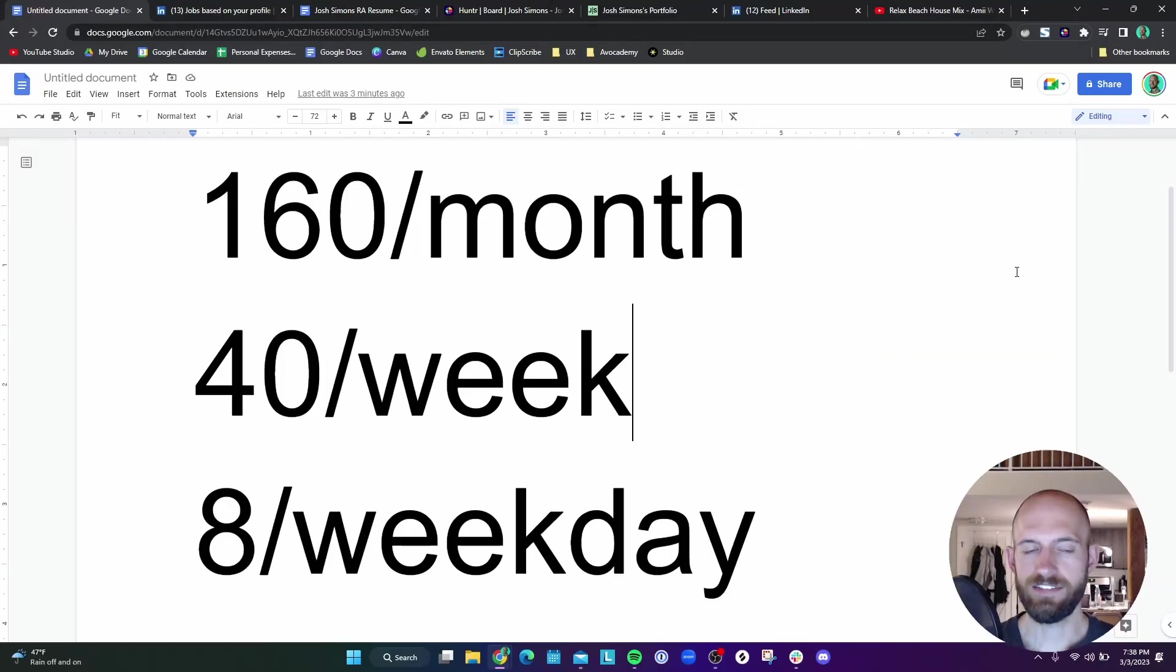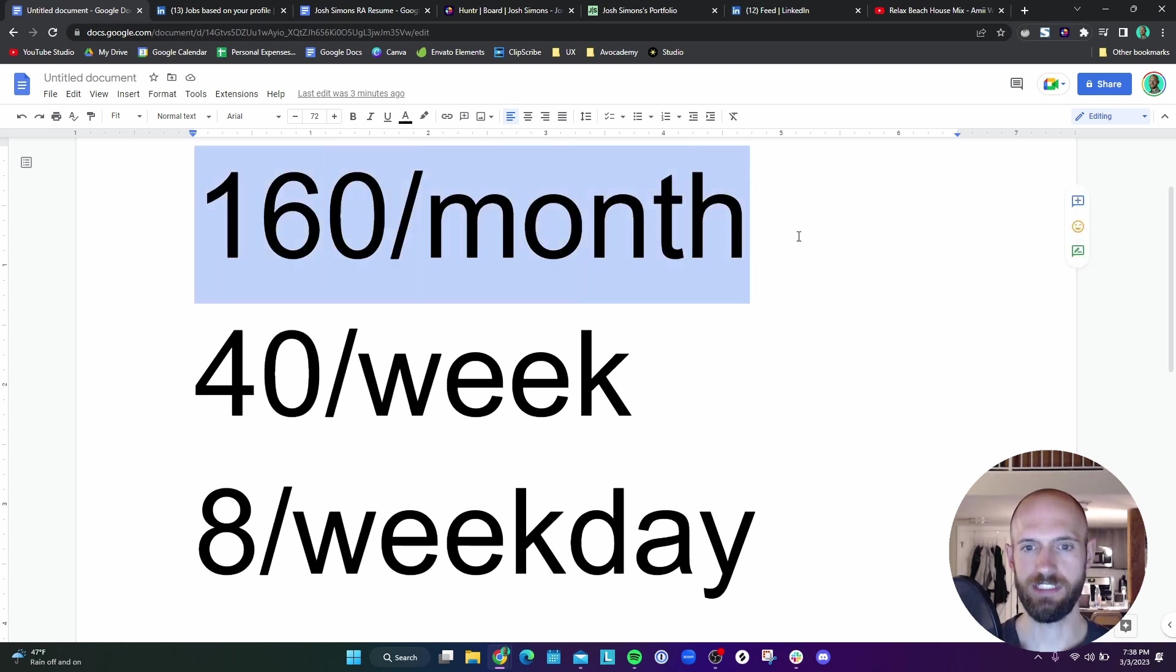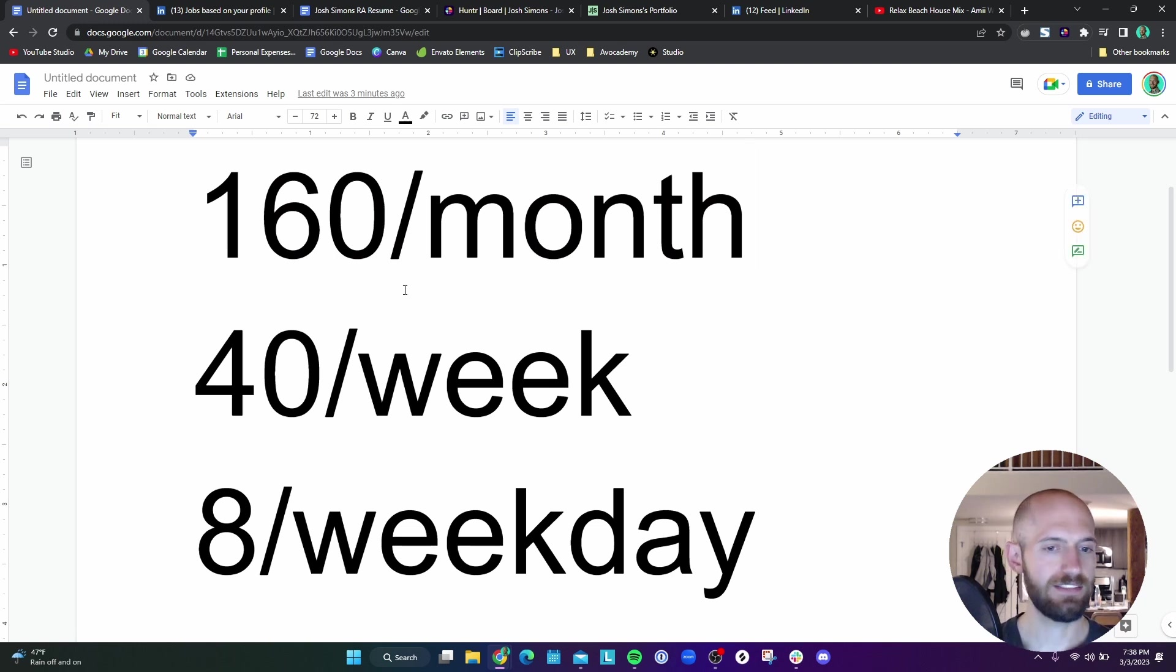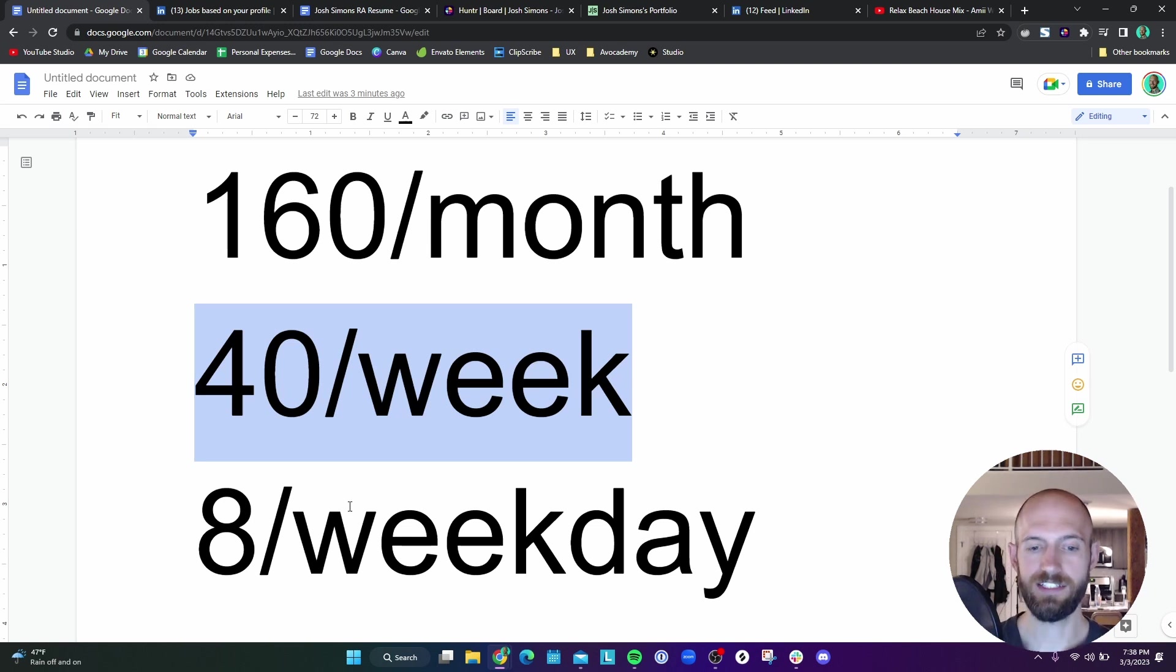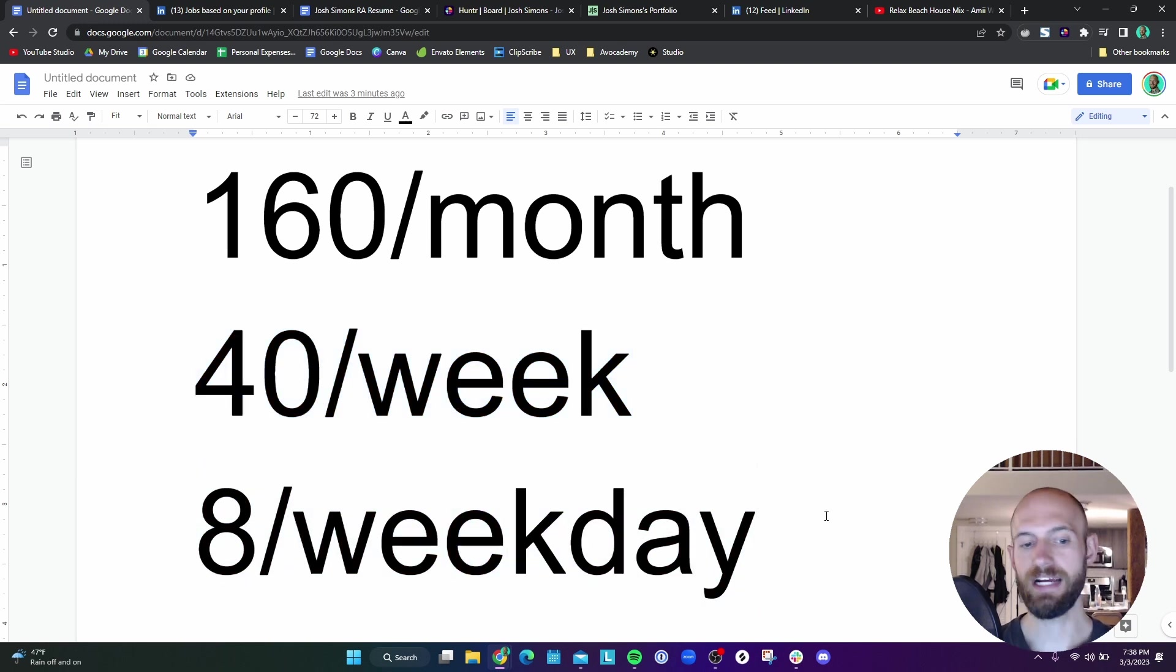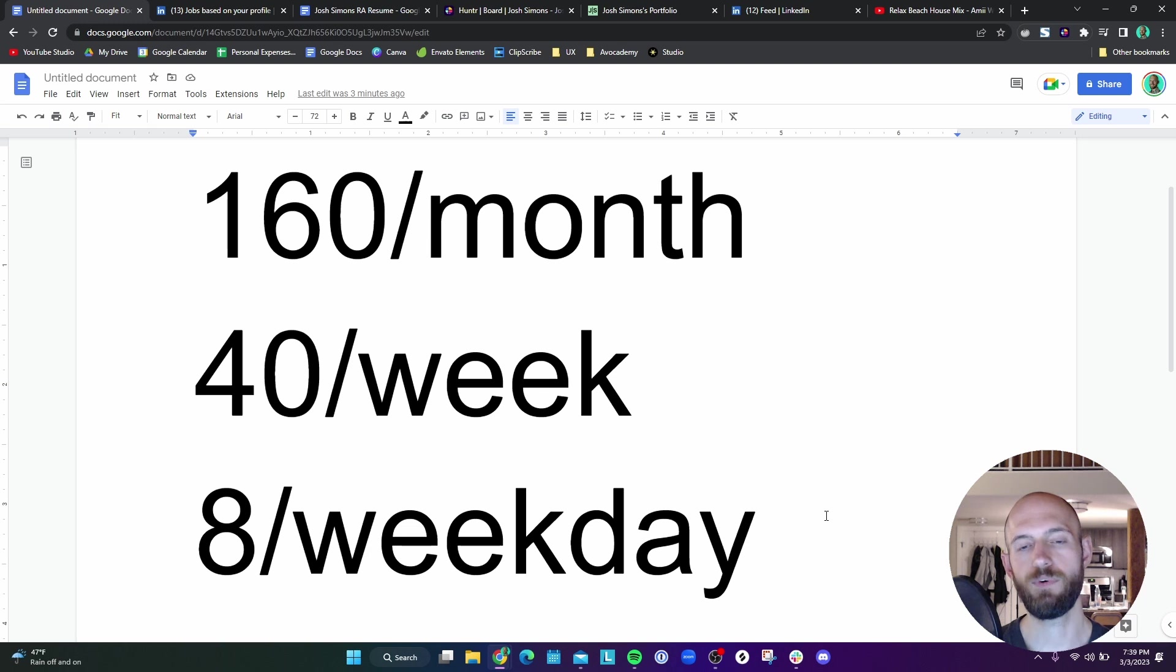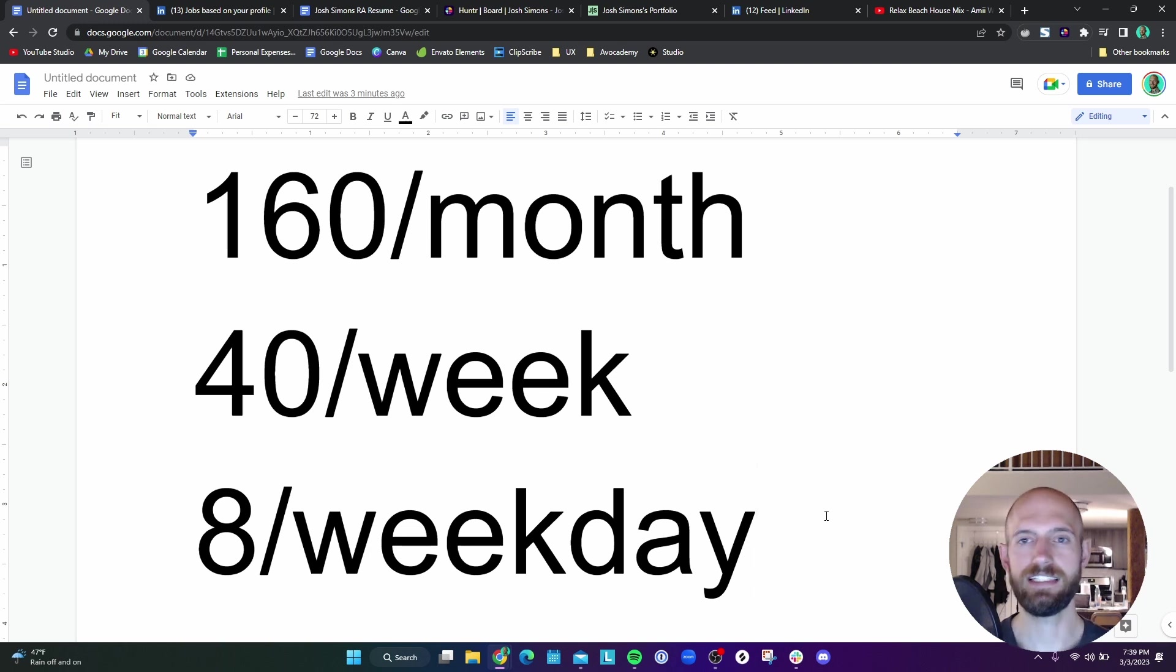With the bootcamp that I'm in they have this requirement where I have to send 160 applications a month which is a lot. I did some quick calculation and figured out that's roughly 40 a week, and because I don't want to do a lot of this on weekends I realized I needed to do eight every weekday. I've found that usually can take anywhere between 45 minutes to an hour and a half depending on how lengthy the applications are.